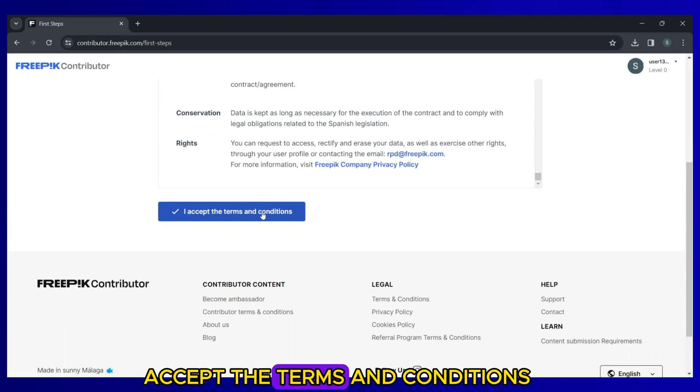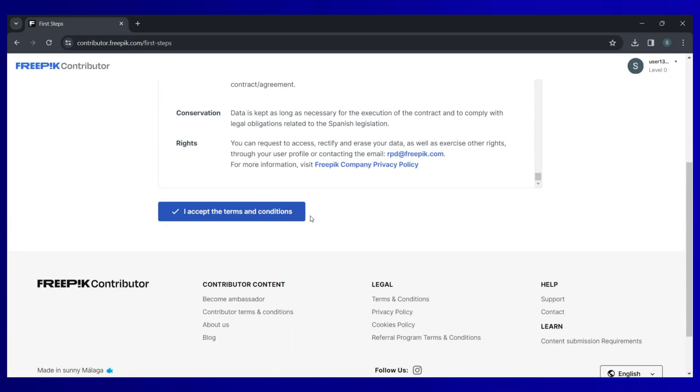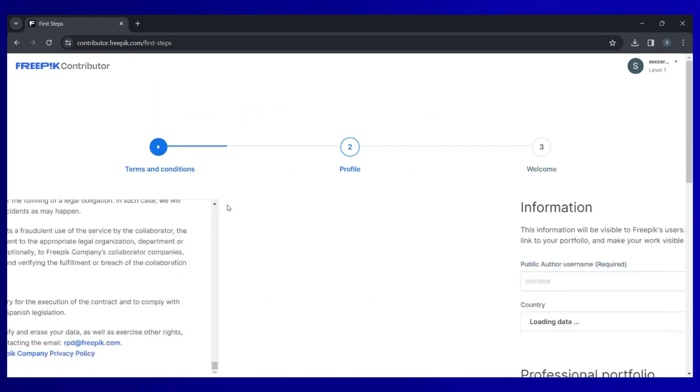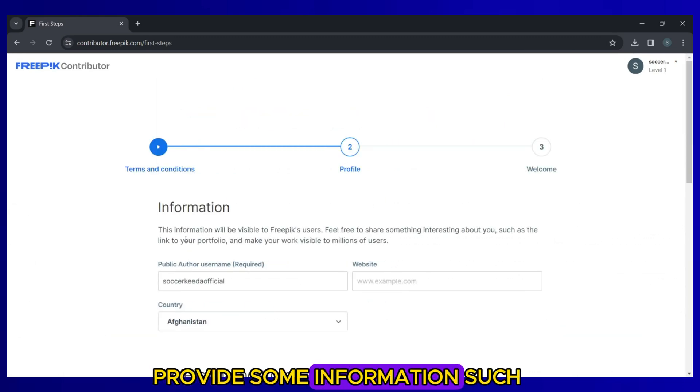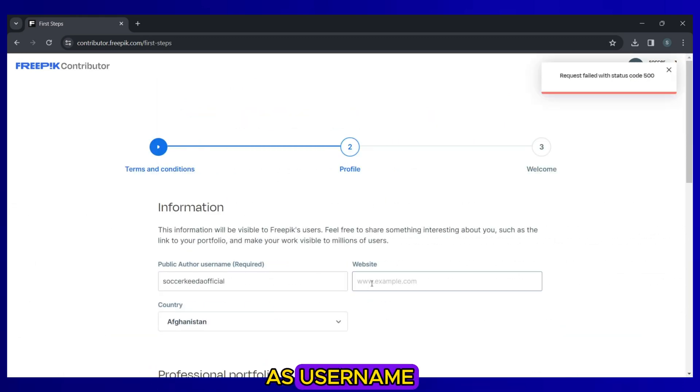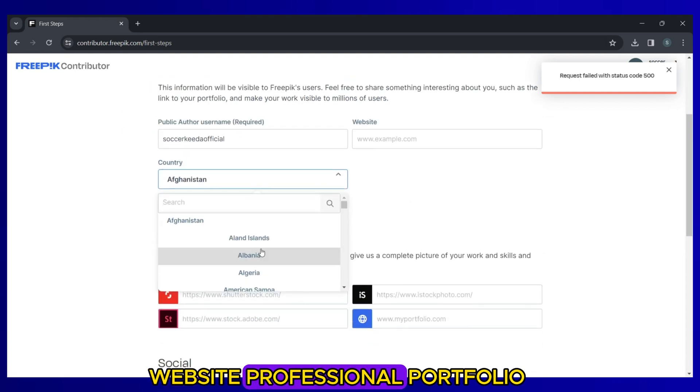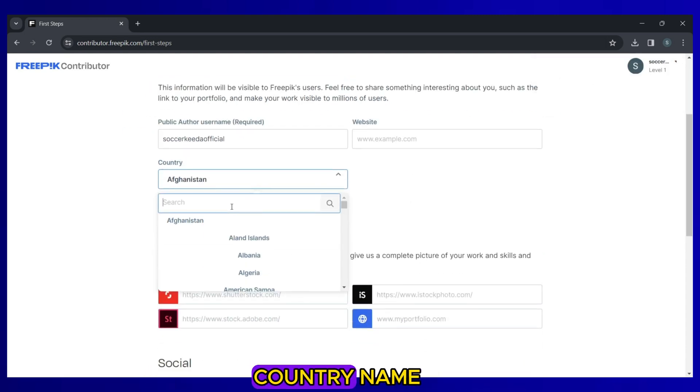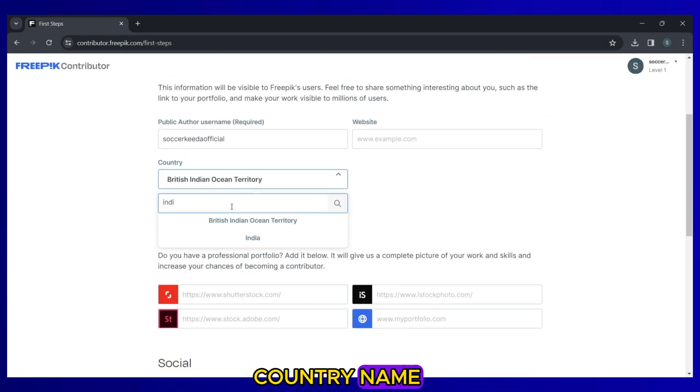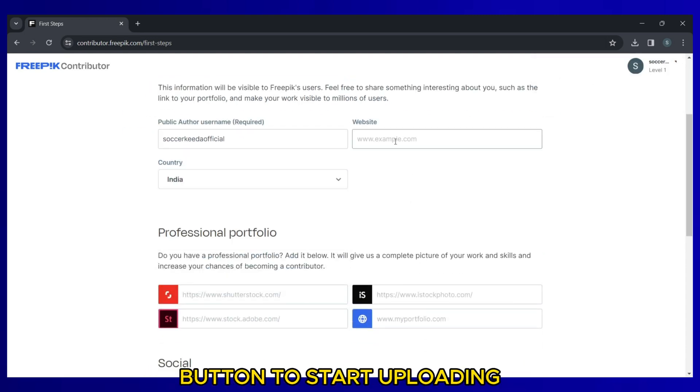Accept the terms and conditions. Provide some information such as username, website, professional portfolio, country name and click the Save button to start uploading.